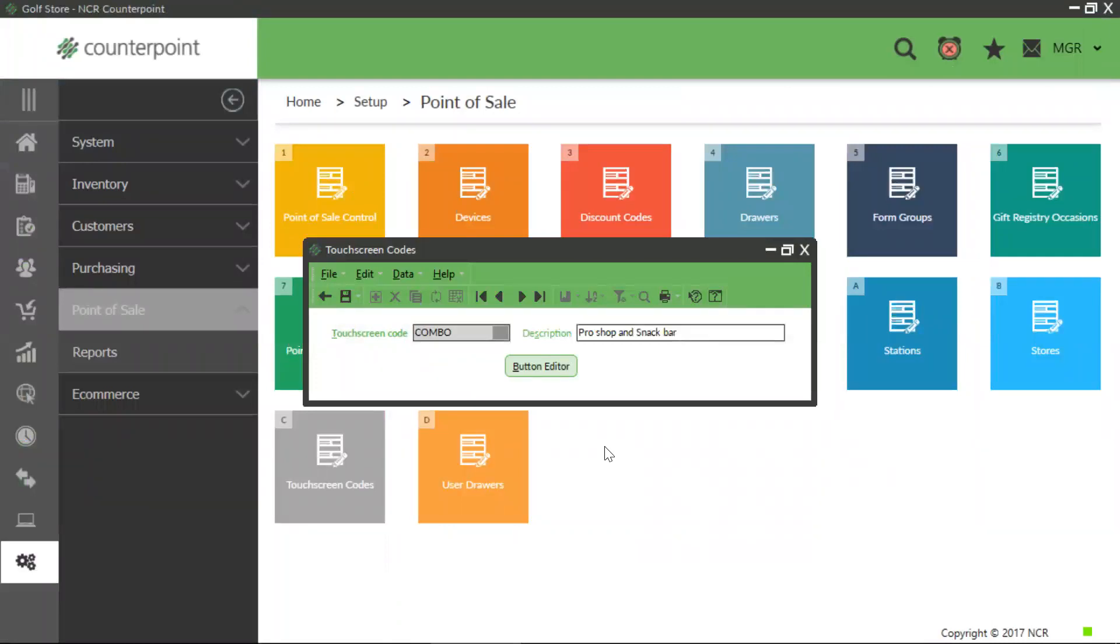Upon exiting the button editor, you must save your changes or the buttons will default back to the last saved configuration.